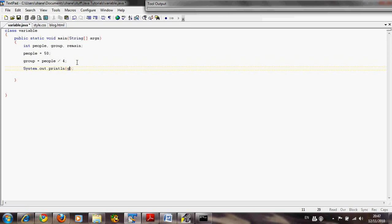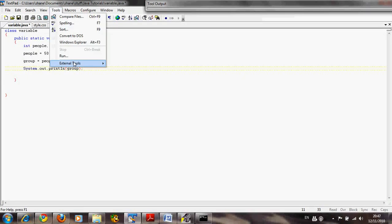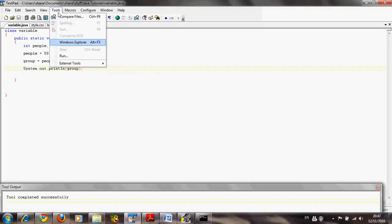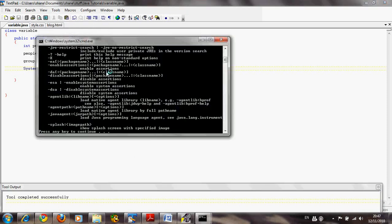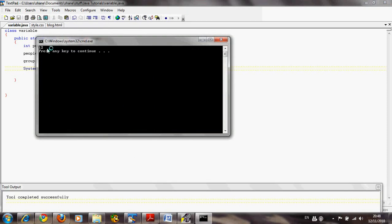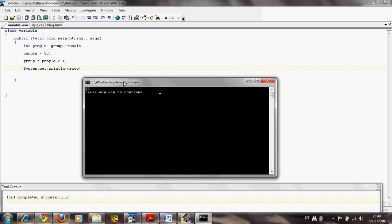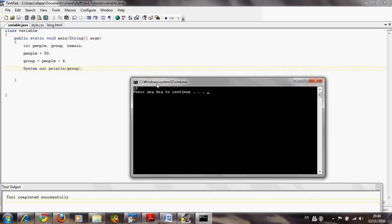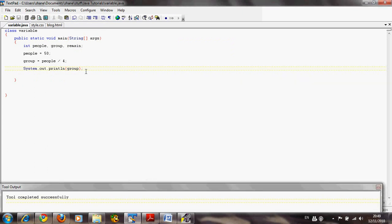Let's compile and run this. Okay, so 12 — as you can see, people (50) was divided by four, and we're going to have 12 people in each group, so four groups of people with 12 people in each group.